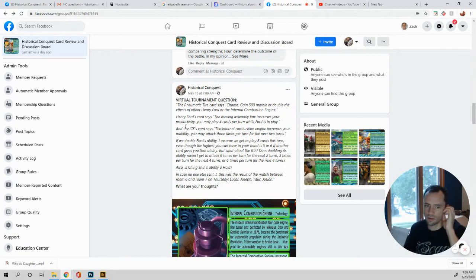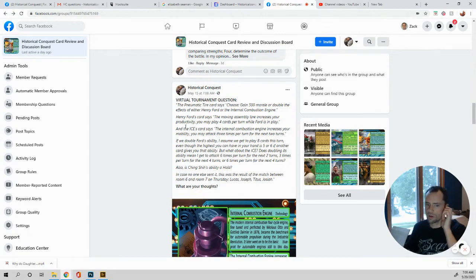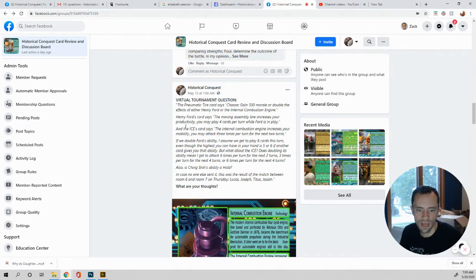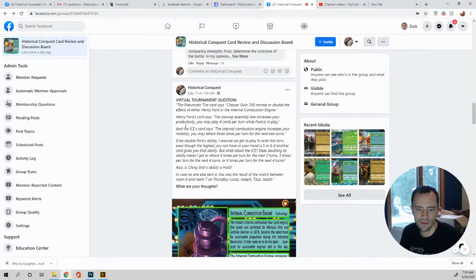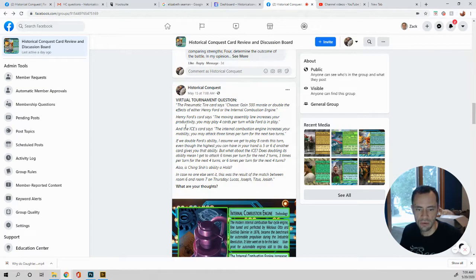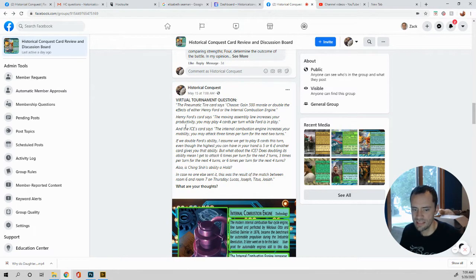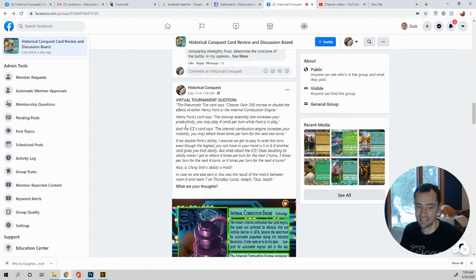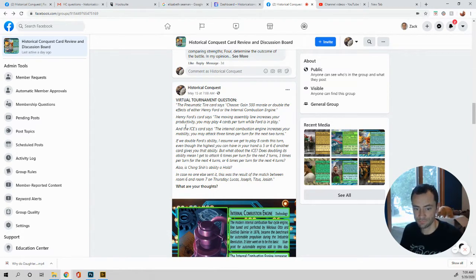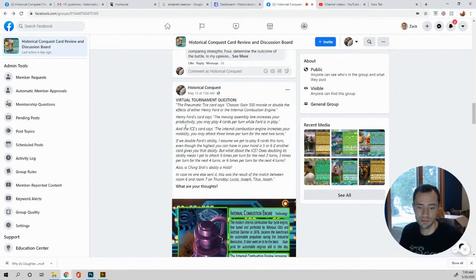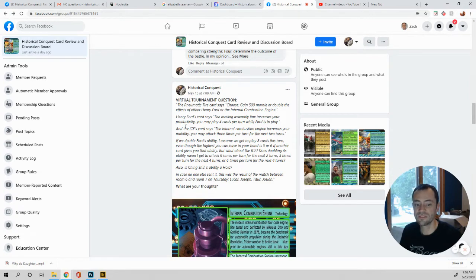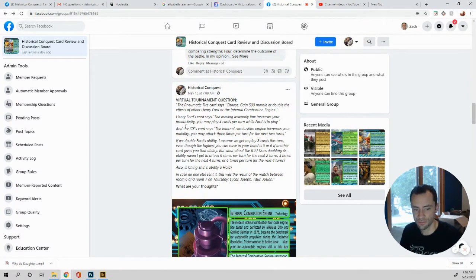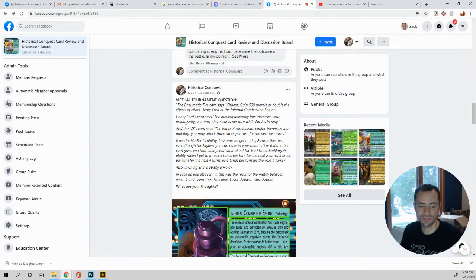If we double Ford's abilities, I assume we get to play eight cards this turn, even though the highest you can have in your hand is five or six, if another card gives you the ability. But what about the ICE? Does doubling its abilities mean I get to attack six times per turn for the next two turns? Three turns per turn for the next four turns or six times per turn for the next four turns? So it's the first one. Six turns for the next two turns. Six times for the next two turns.